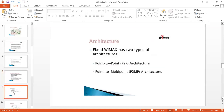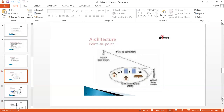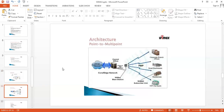The architecture of WiMAX has two types: one is point-to-point architecture, and the other is point-to-multipoint architecture. In point-to-point architecture, one WiMAX base station is associated with another single WiMAX base station. In point-to-multipoint, one base station is associated with multiple mobile or subscriber stations. Looking at the diagram, one WiMAX base station is connected to another base station, and from that base station, a number of networks can be associated.